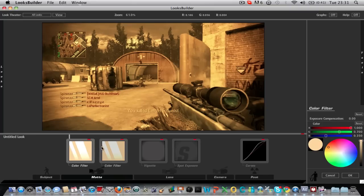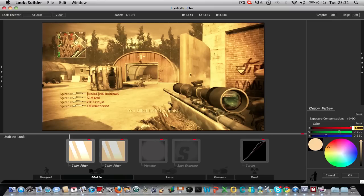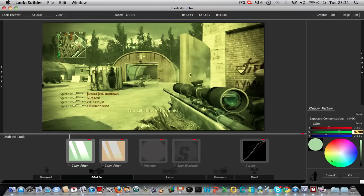And on the first one you want to put exposure compensation to 0.9. Reds to 0.43. Greens to 0.58.